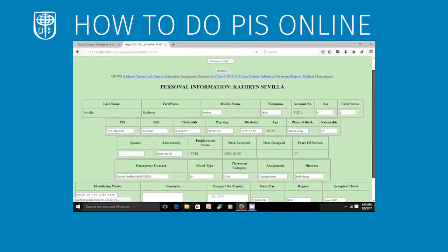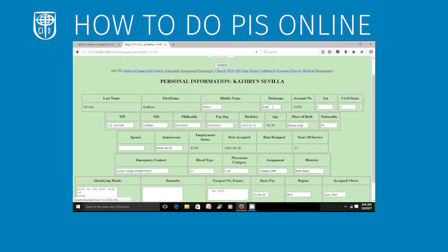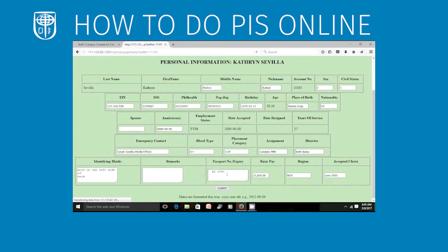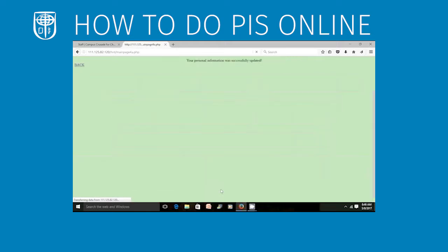I'm going to edit my Profile and CapCard. My Passport does not have an Expiry, so I'll put an Expiry. And then I will click Submit. My info was successfully updated.